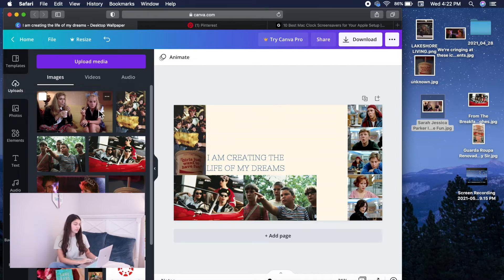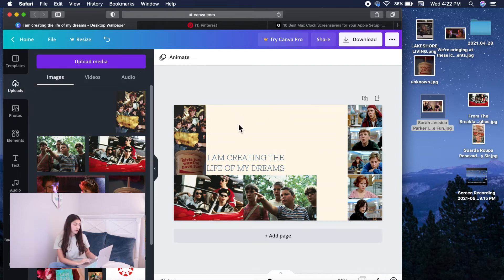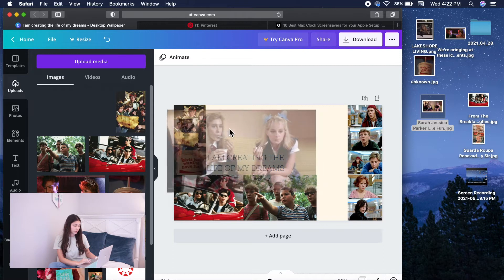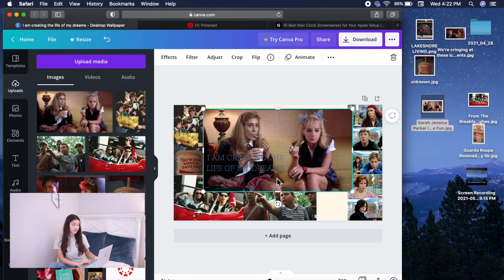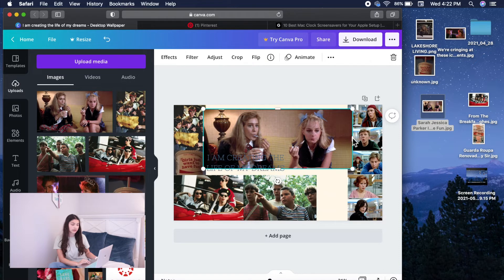So now, we just drag the photo onto here. And you guys can change the size of it however you guys want it to go.